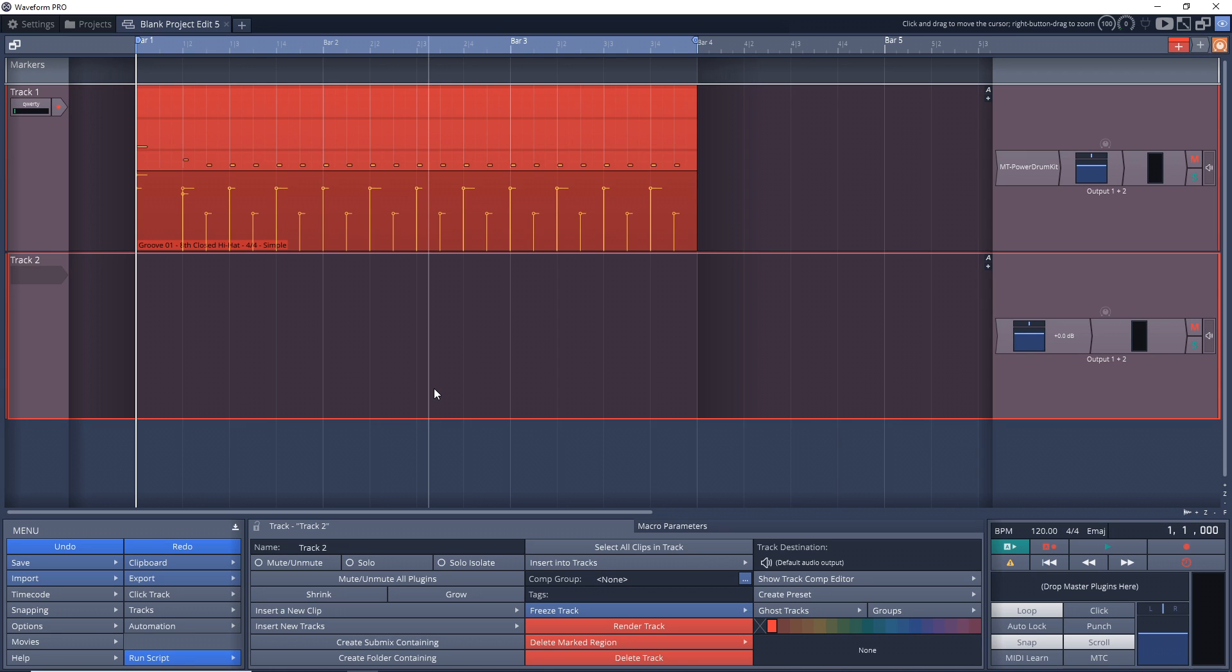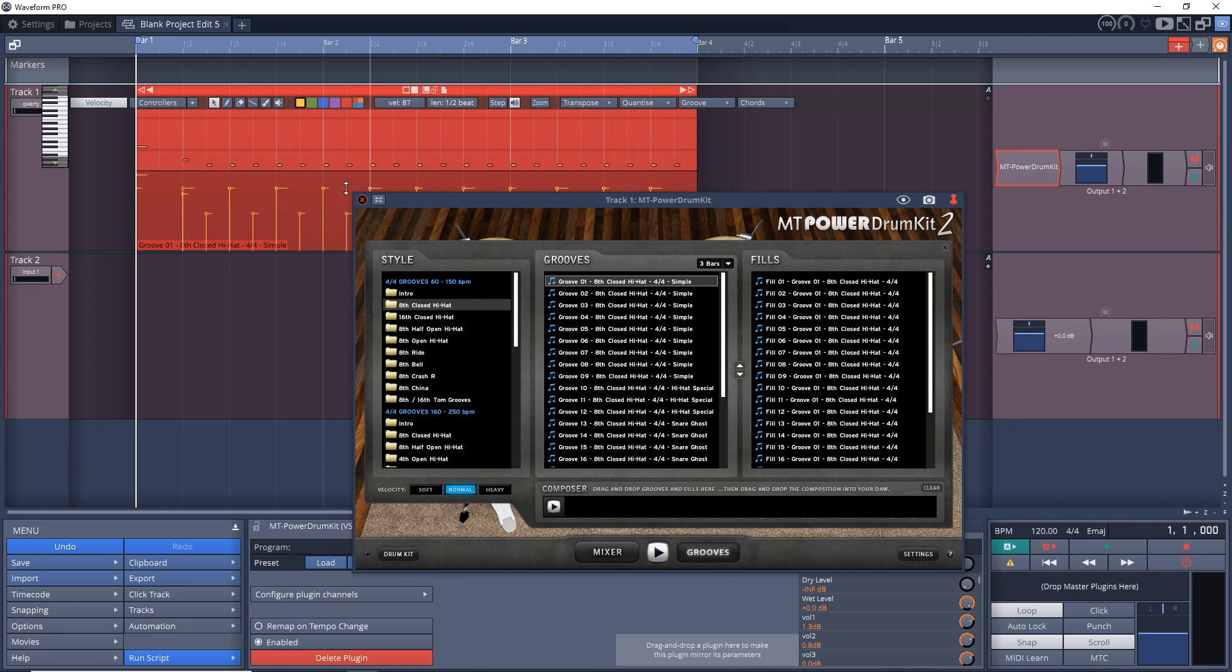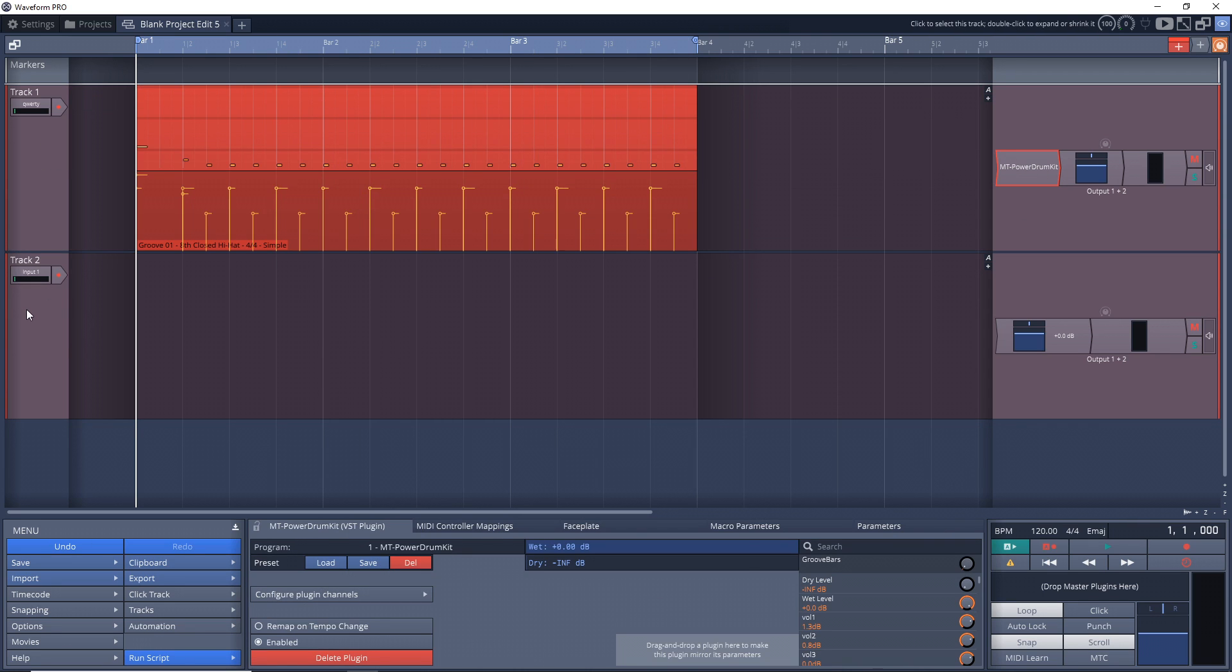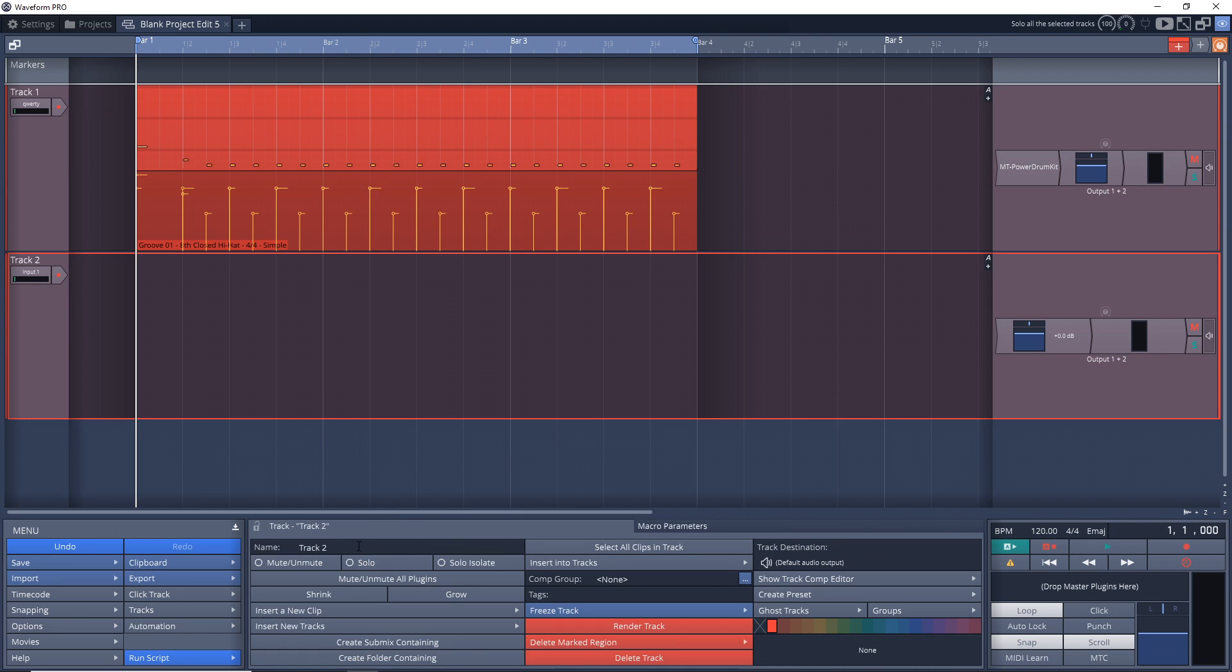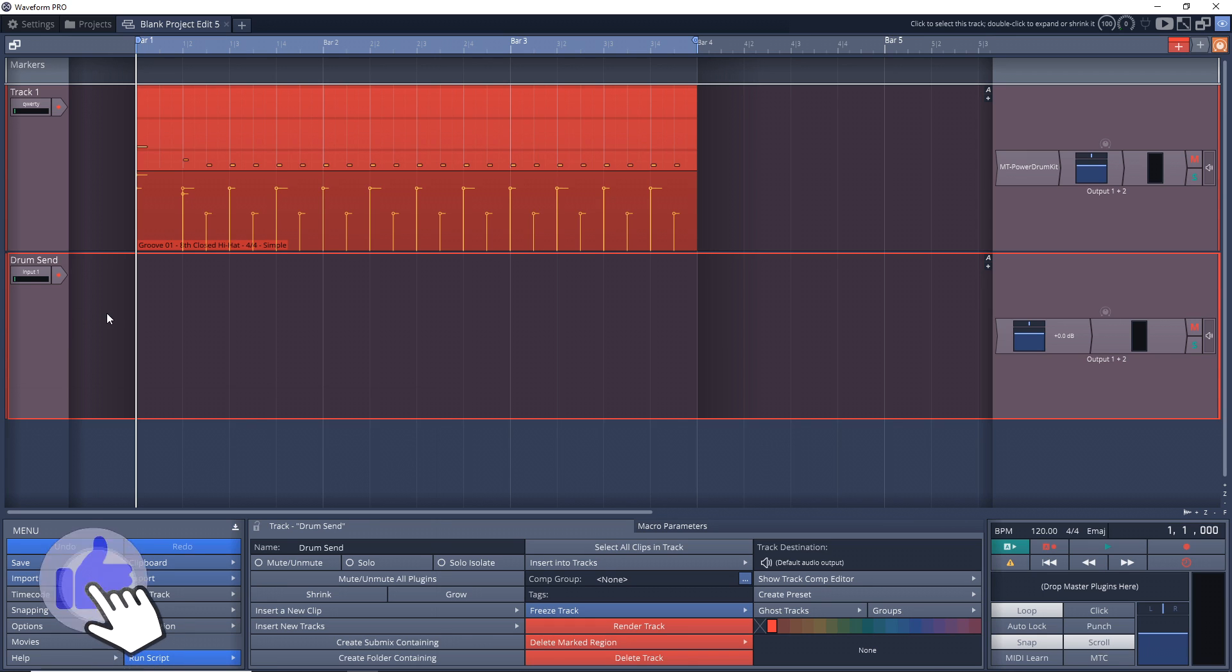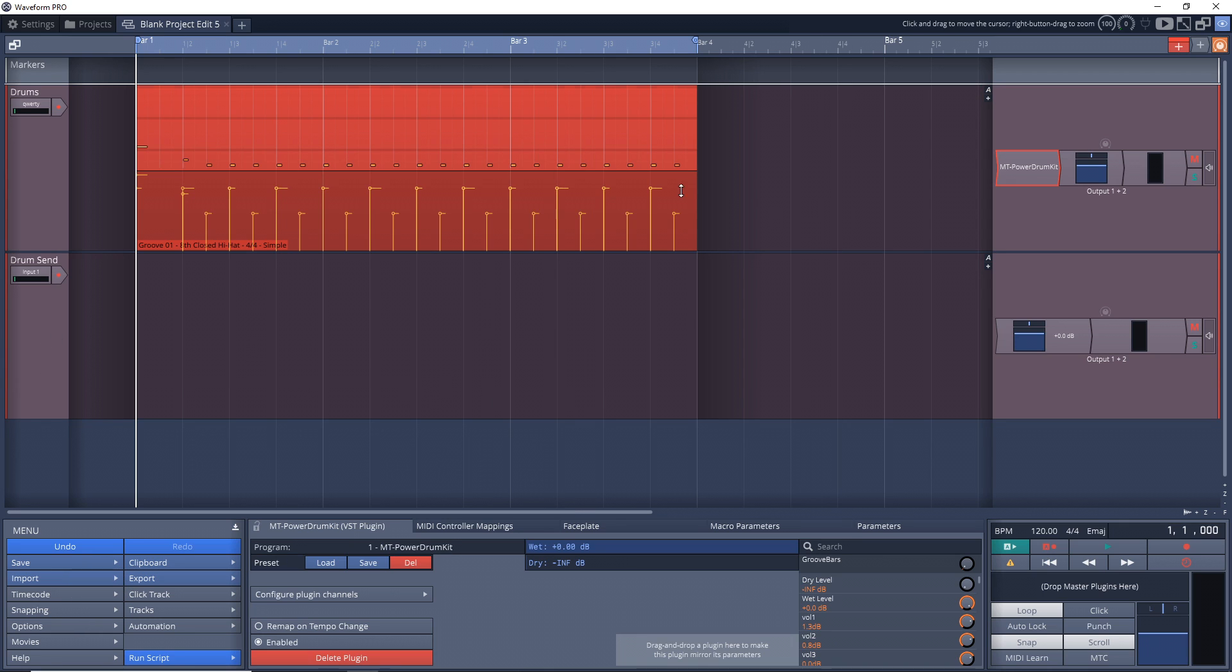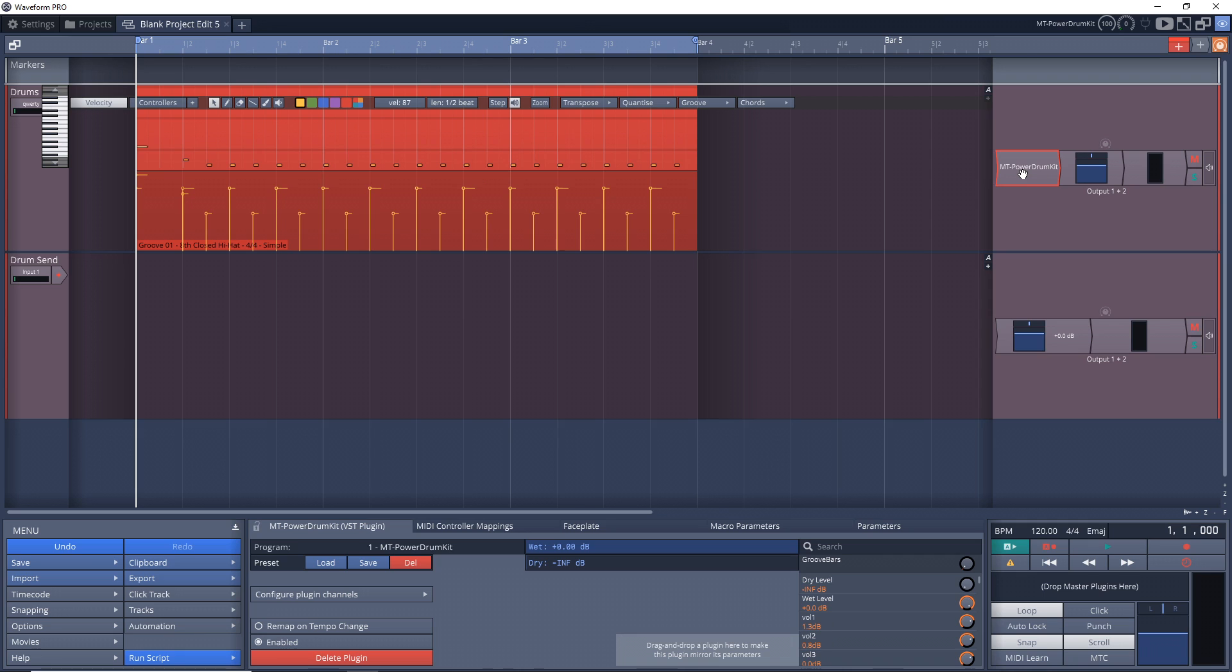What you might want to do right off the bat is rename this track here. I'm using a drum plugin for this, so I'm going to rename this to 'drum send.' The only reason why you might want to do this is because if your project gets really big, you're really going to appreciate the extra effort that you put in renaming this, so you know what this track's all about.